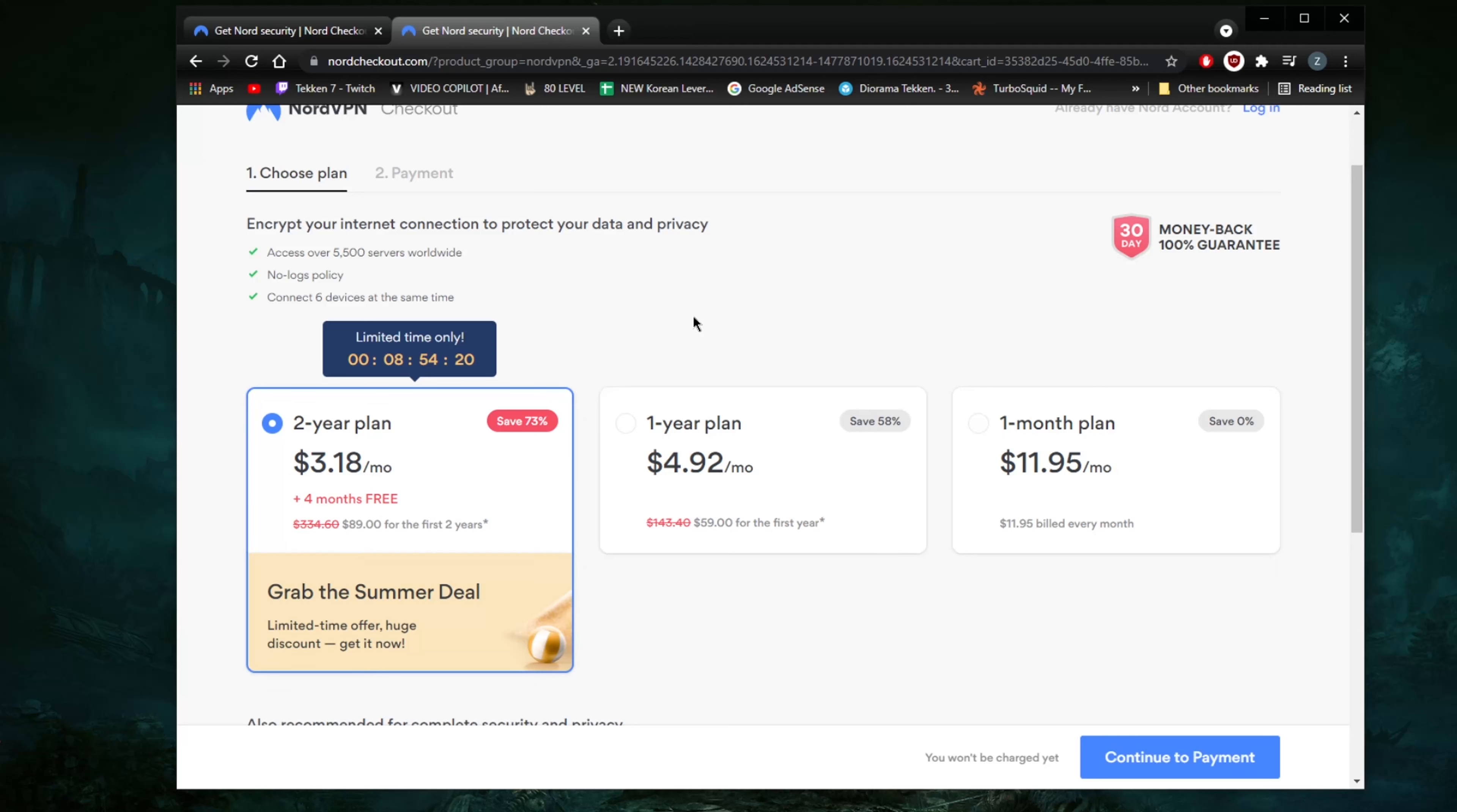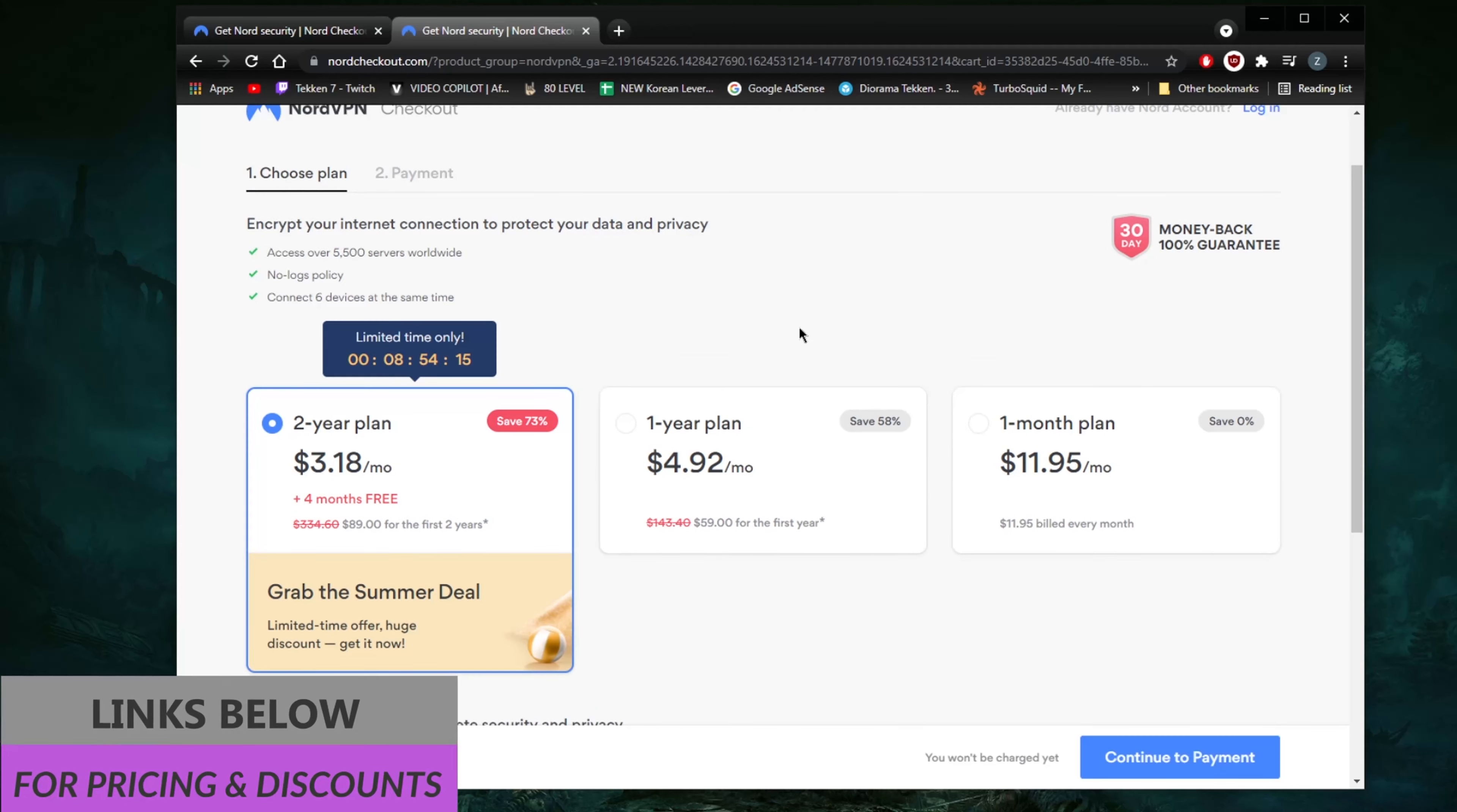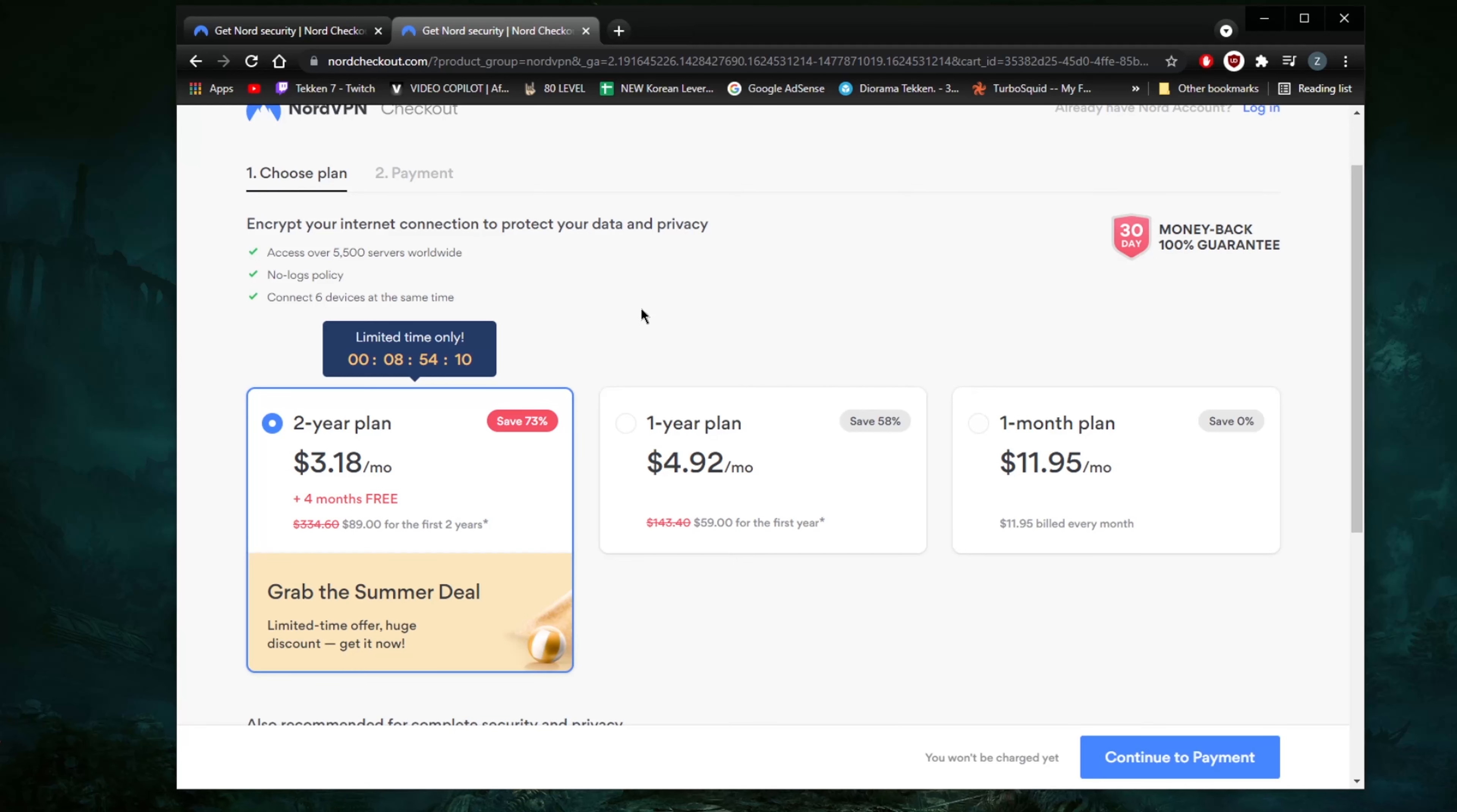Again, if you're interested in this kind of deal, be sure to check the description down below. And if you're interested in getting to know the ins and outs of NordVPN and know exactly what you're getting yourself into in terms of privacy policy, speed, streaming, and torrenting capabilities,